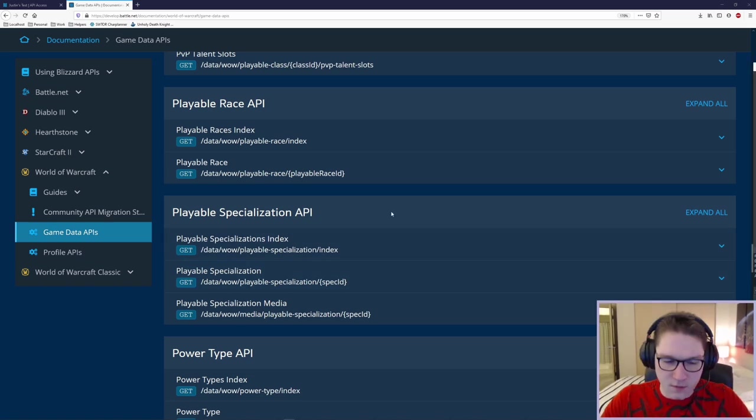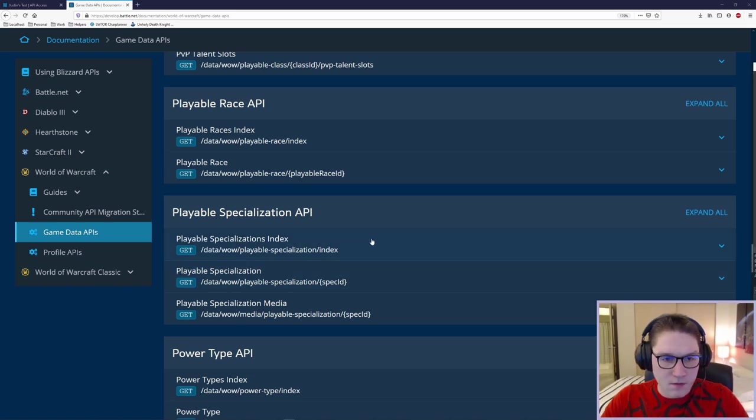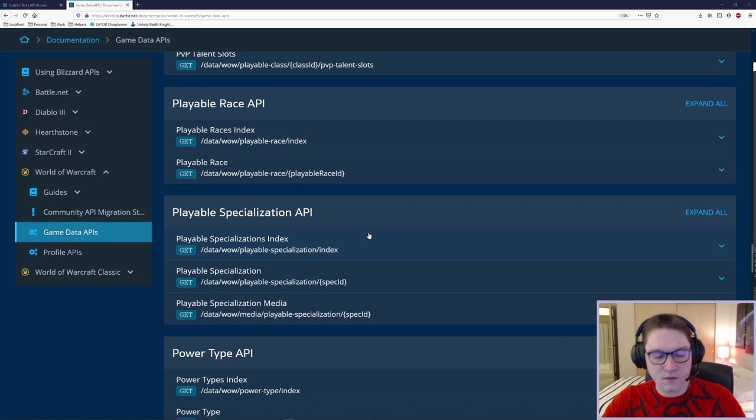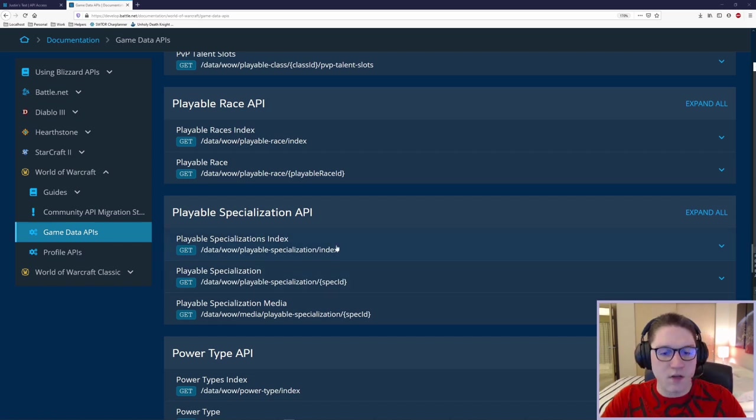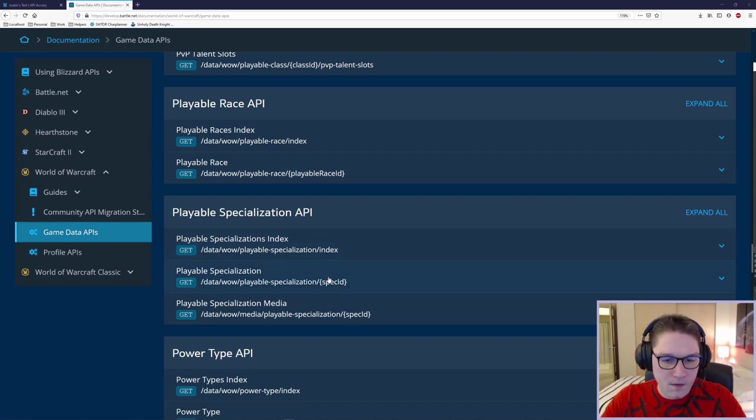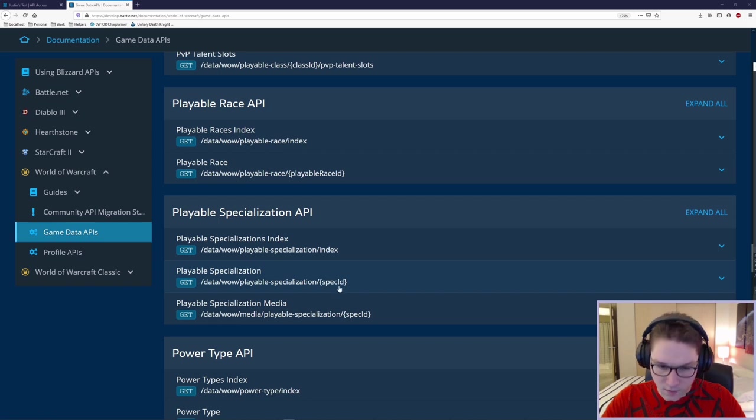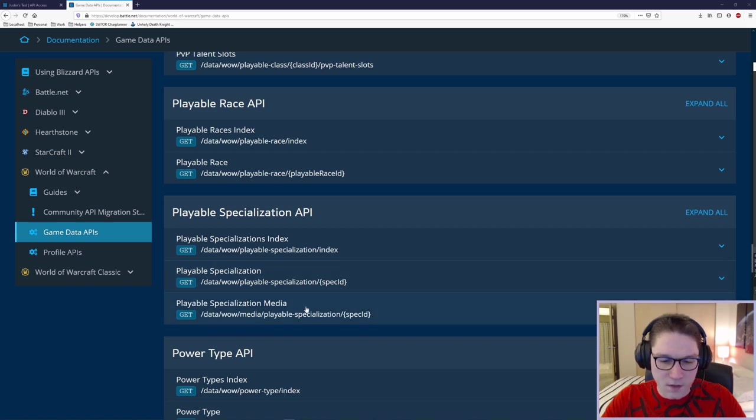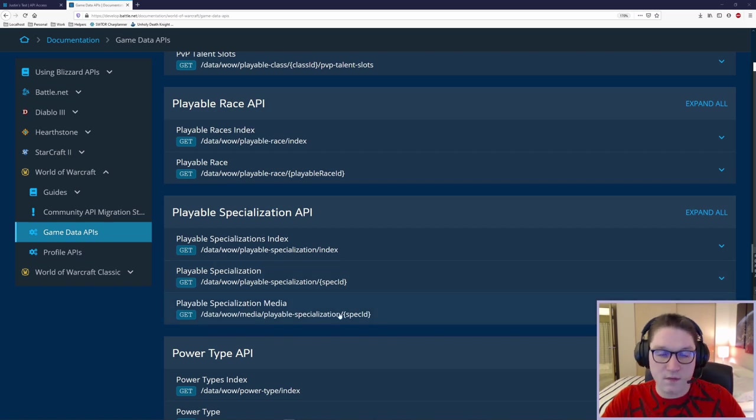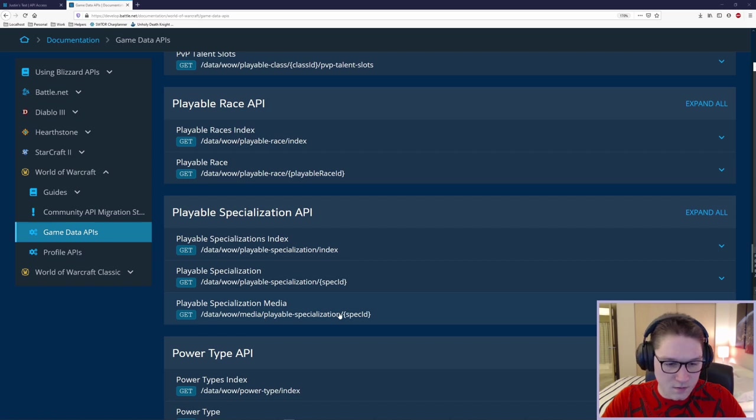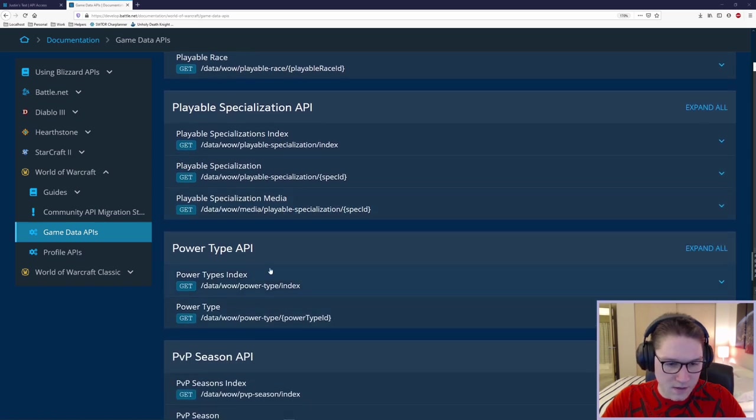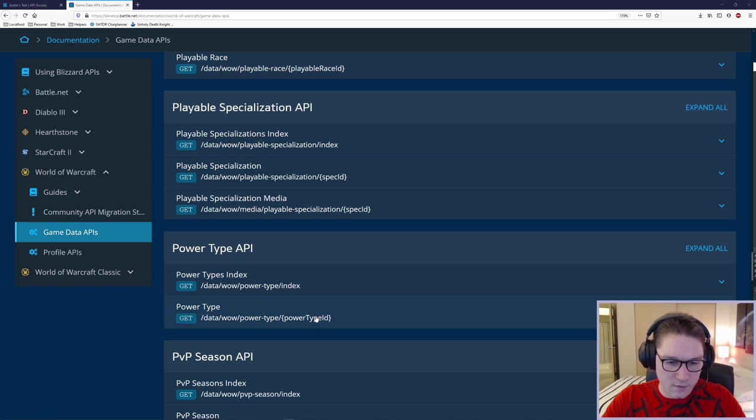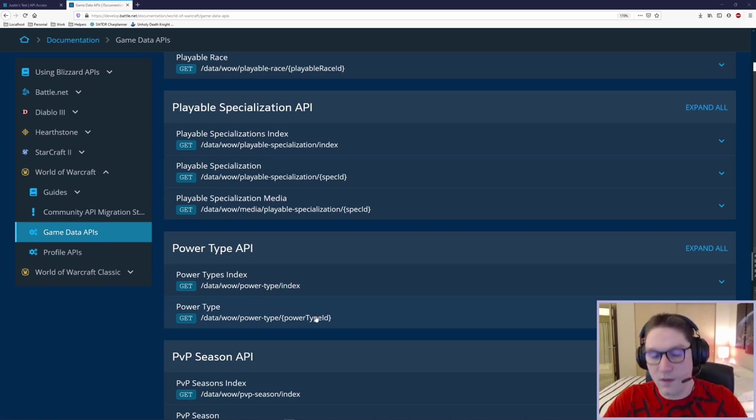Let's dive into the playable specialization API. I'm picking this one to look at because it has the three things that most of these different APIs will have. Some won't have all three, but this one does. Once you learn one, they're all pretty much the same. You have an index of the thing you're looking at. You can go deeper and specify the ID of one of the items to get more info on that single item. And then you have the media, which gives you back the image for the thing you're looking at. Some of these things, for example, power types, doesn't have a media. It just has an index and then a power type. So you can just get more info on the power type. There's no media for it. No image for it.